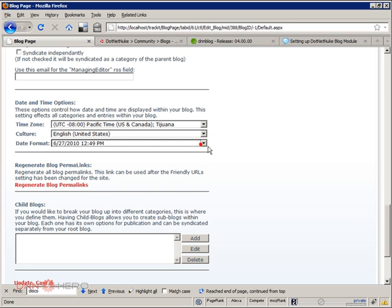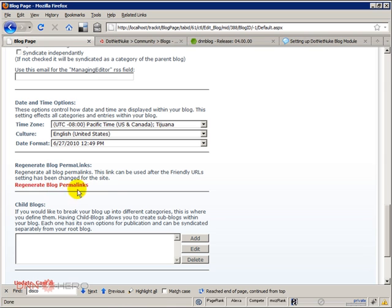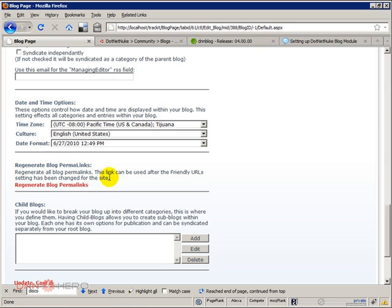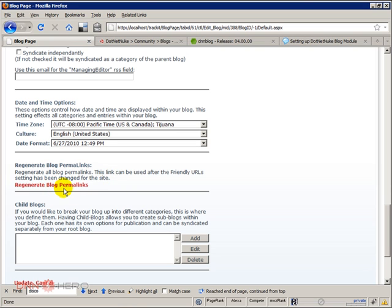This option, Regeneration Blog Permalinks, you may want to click on this option in case at the beginning you are not using a user friendly, URL friendly module, but then later on down the road you may have changed that and you might start using that. So you can come back here and regenerate all the permalinks for the blog and other child blogs.